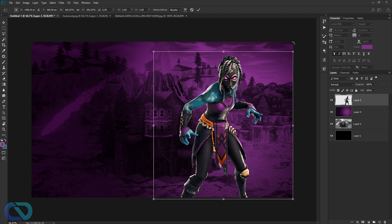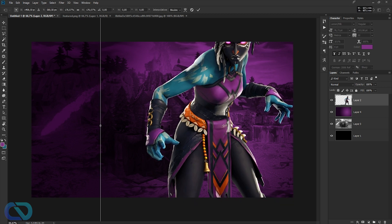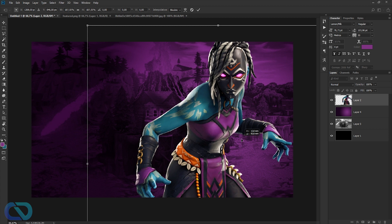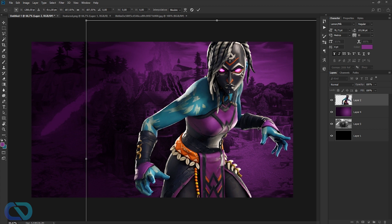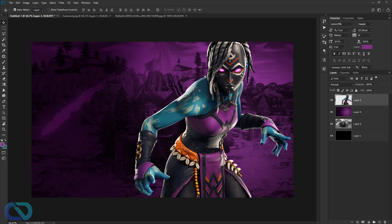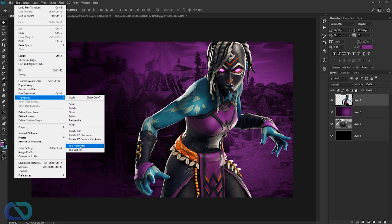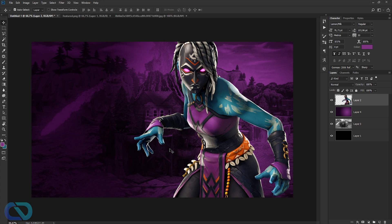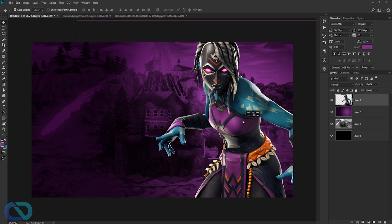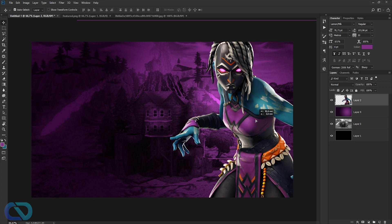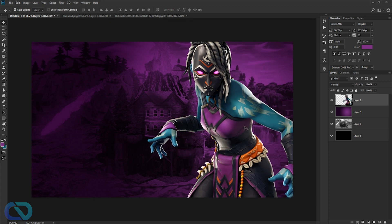Now position the character figure — use Ctrl+T to make it bigger. I want it on one side, so go to Edit > Transform > Flip Horizontal. That's better. Position it so you can see the hand and it looks good on that side.